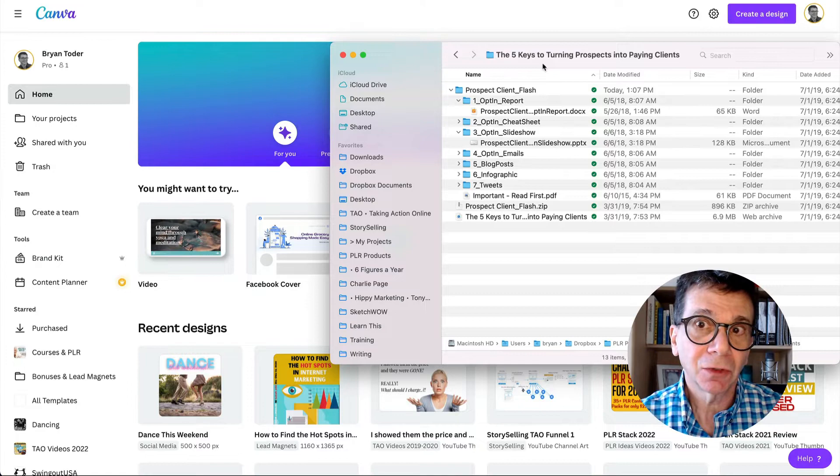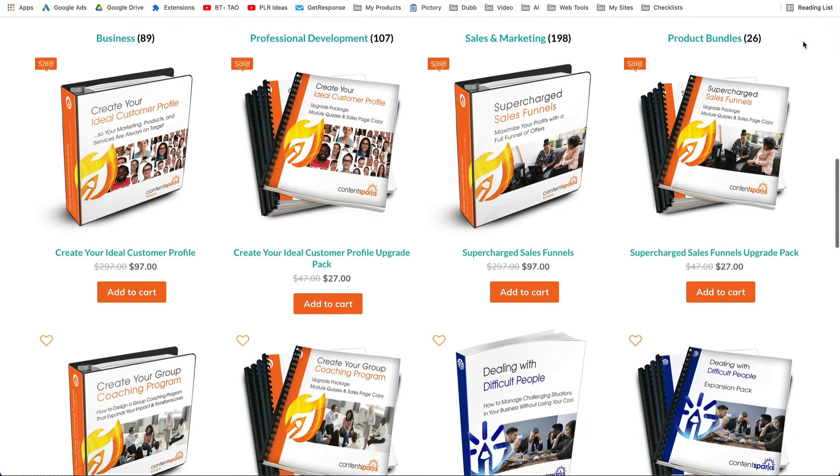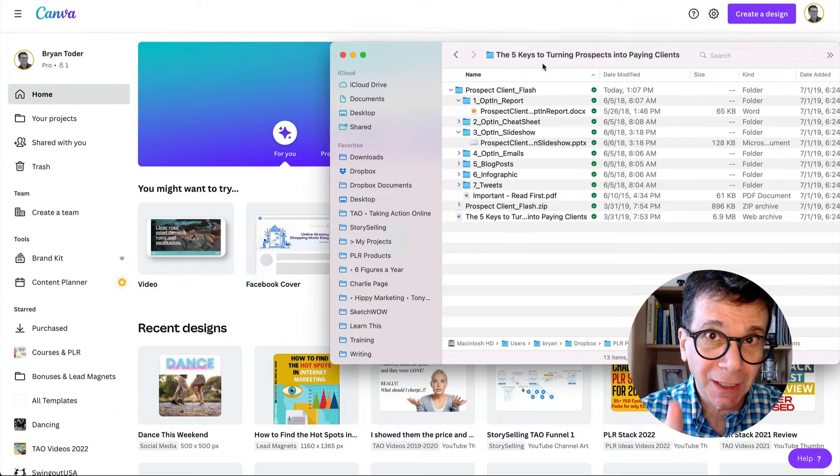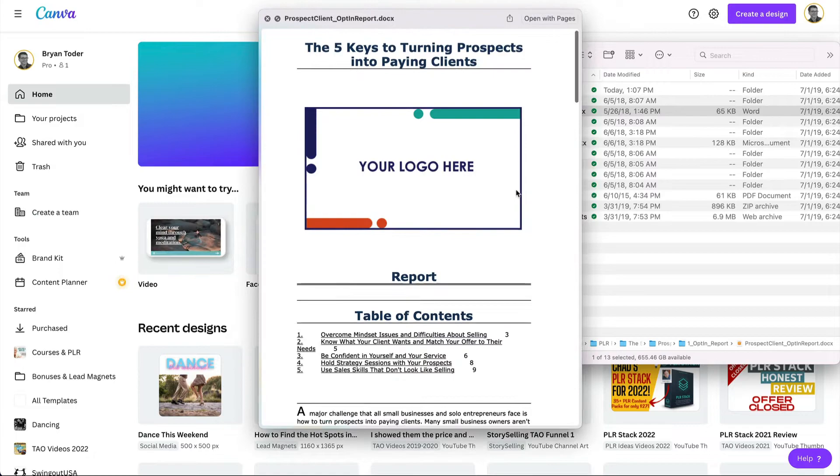This is a PLR product that I bought: 'The Five Keys to Turning Prospects into Paying Clients.' This is from Content Sparks — I highly recommend using Content Sparks. There are links for everything below this video: Canva, Content Sparks, everything, even the checklist. Get the checklist.